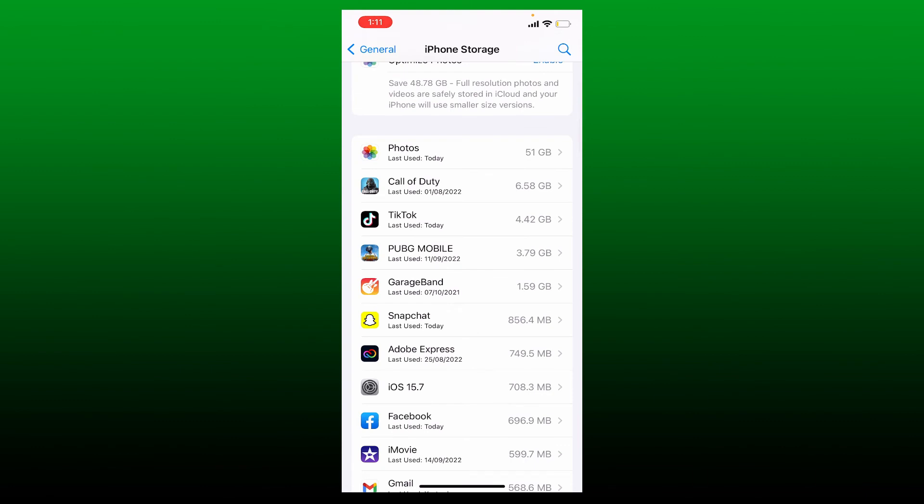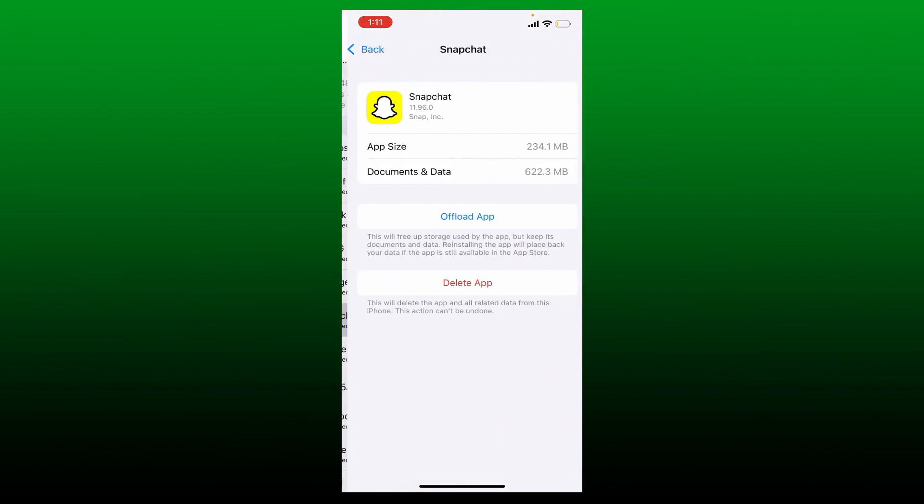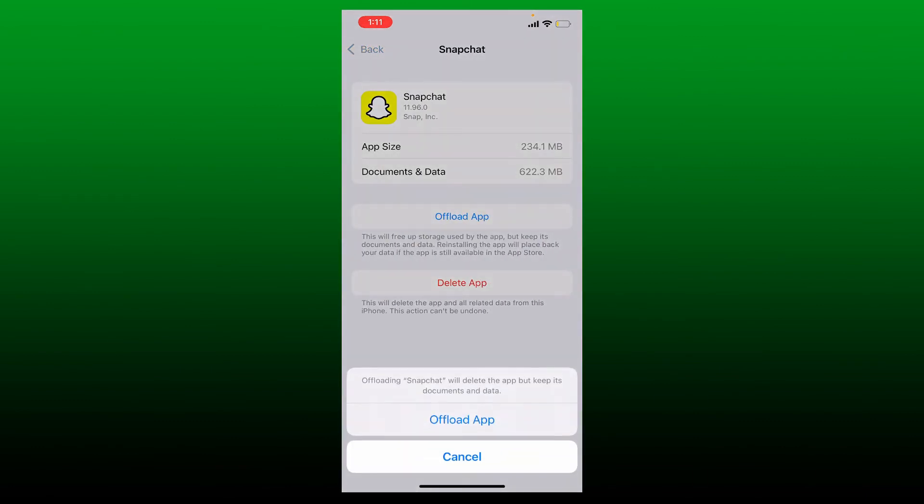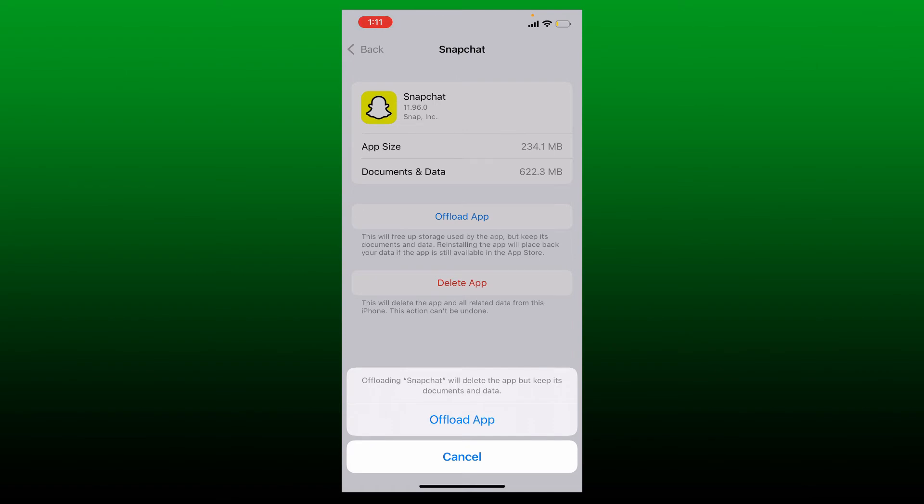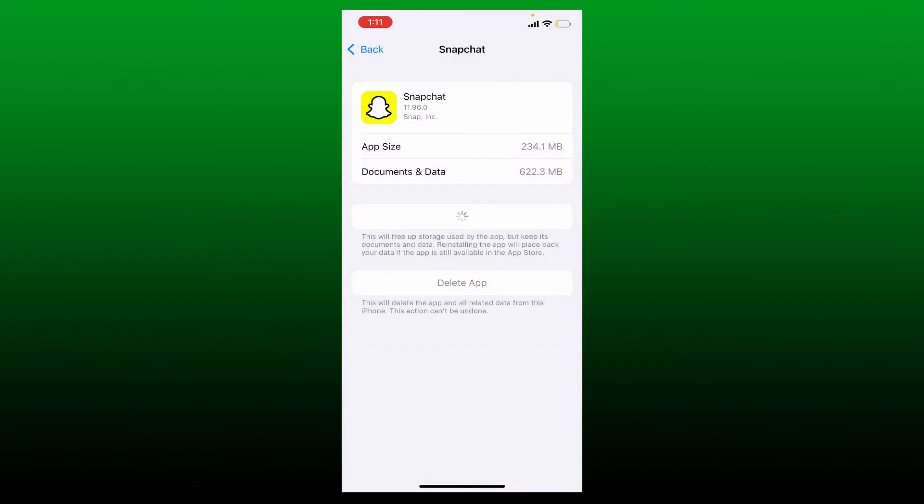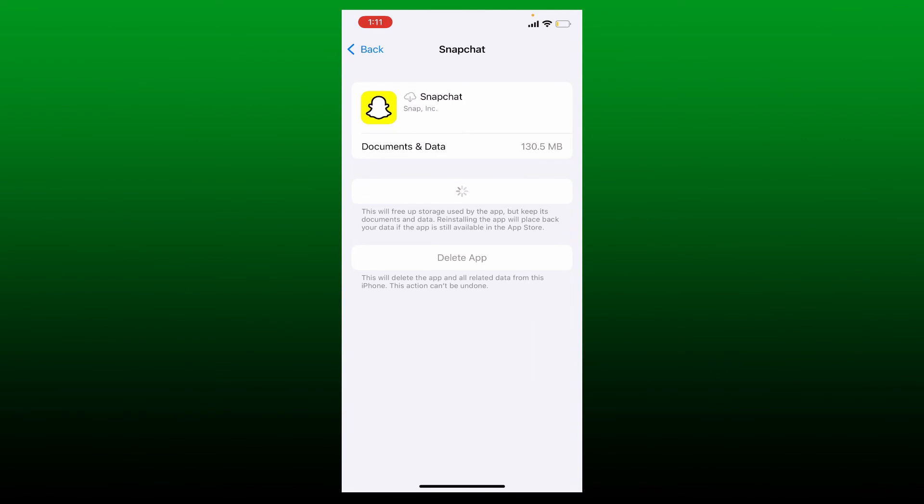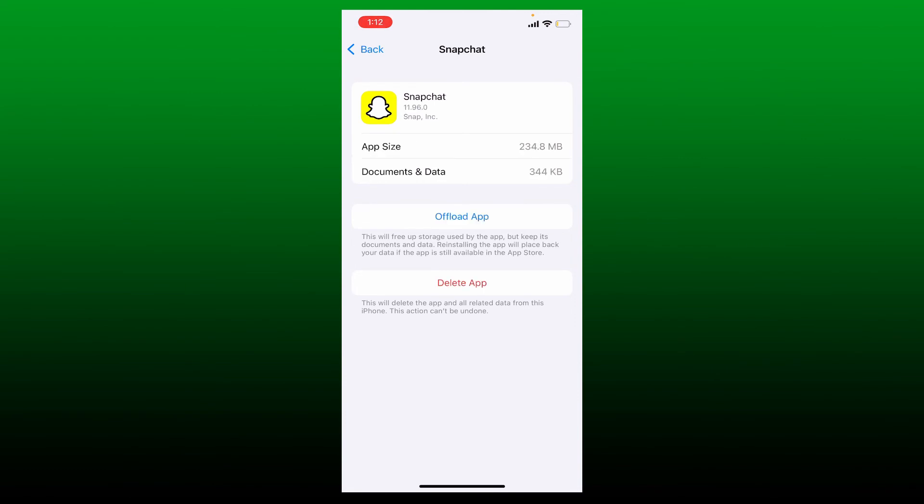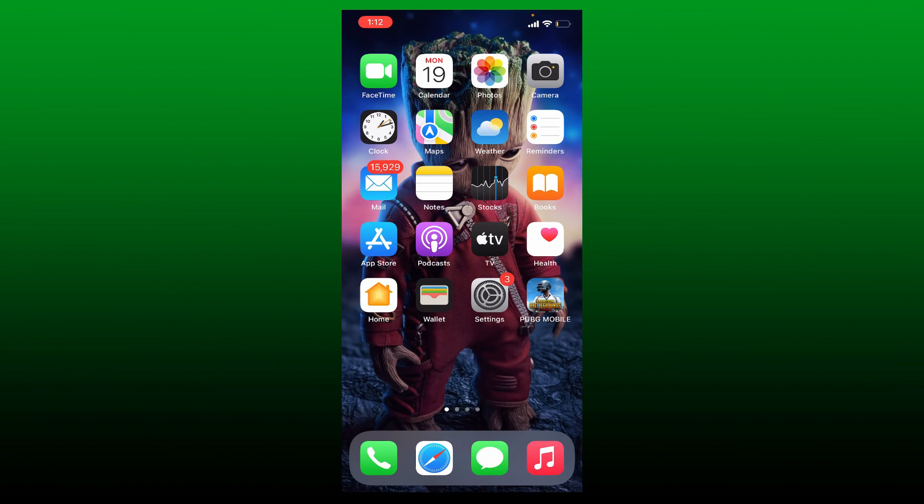Tap Offload App option and confirm your selection by tapping on Offload App one more time in the pop-up. Wait until the application gets offloaded and once it does, tap on the Reinstall App button in order to reinstall your application back again. Soon after you do that, go back to your app drawer and launch open Snapchat and see if that fixes your best friend list issue.